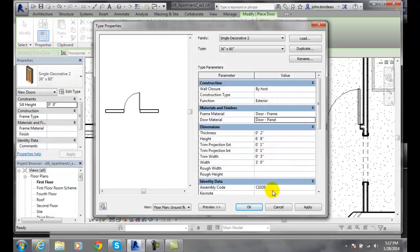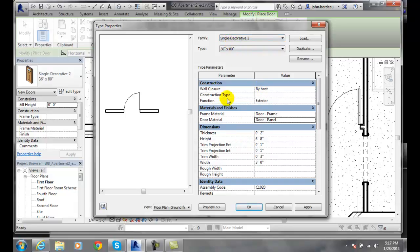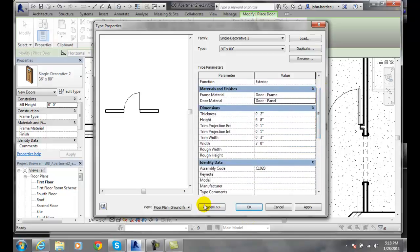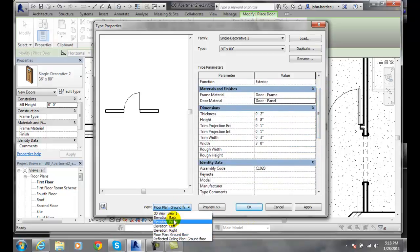So door properties: we can come here and change all this that we want. One, make sure you duplicate and rename before you do that. Two, you can change any property by clicking on its value. And three, you get a view of it down here in your views.